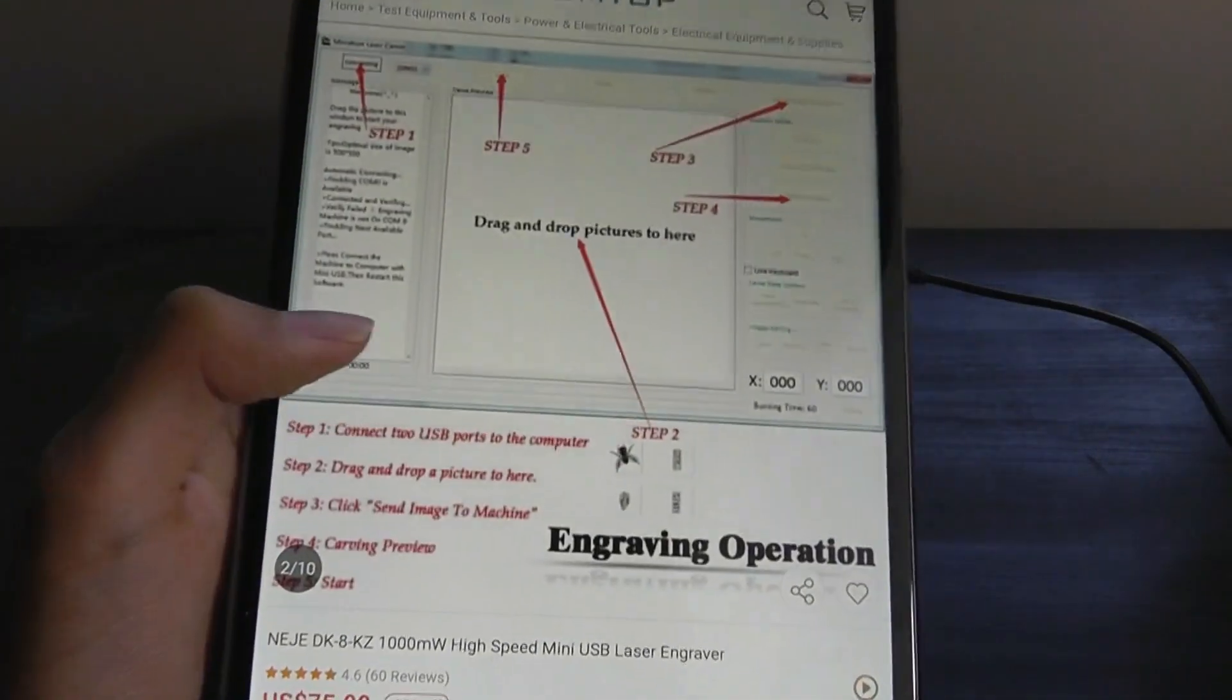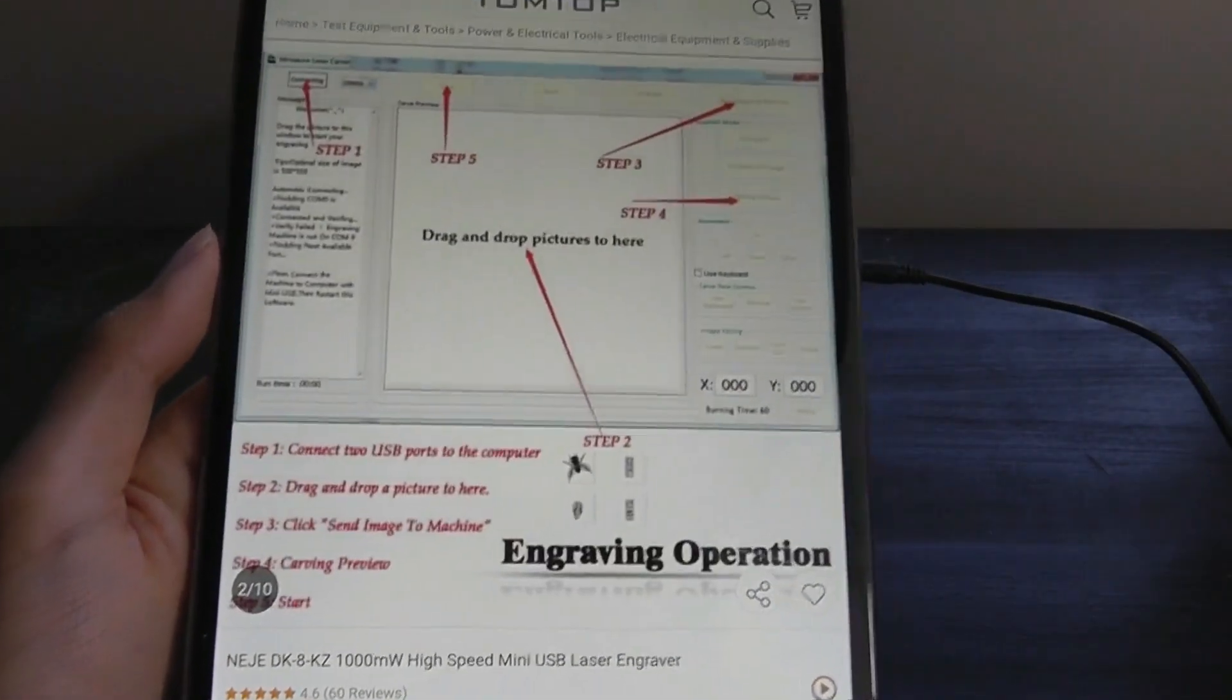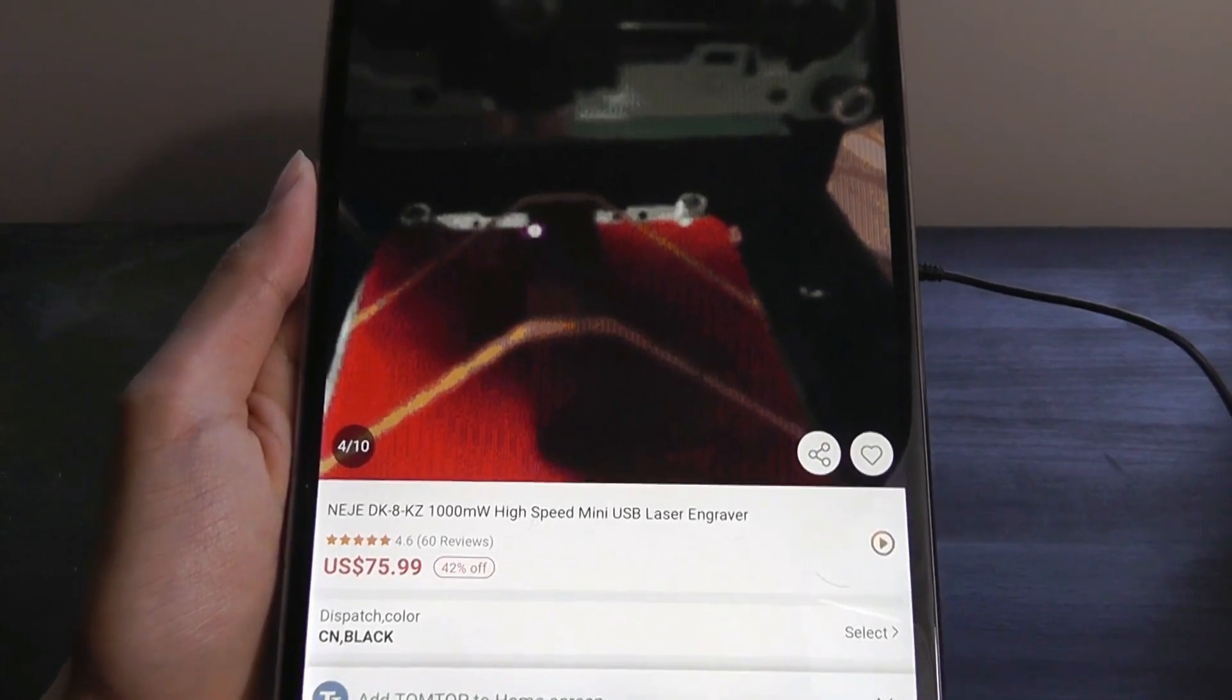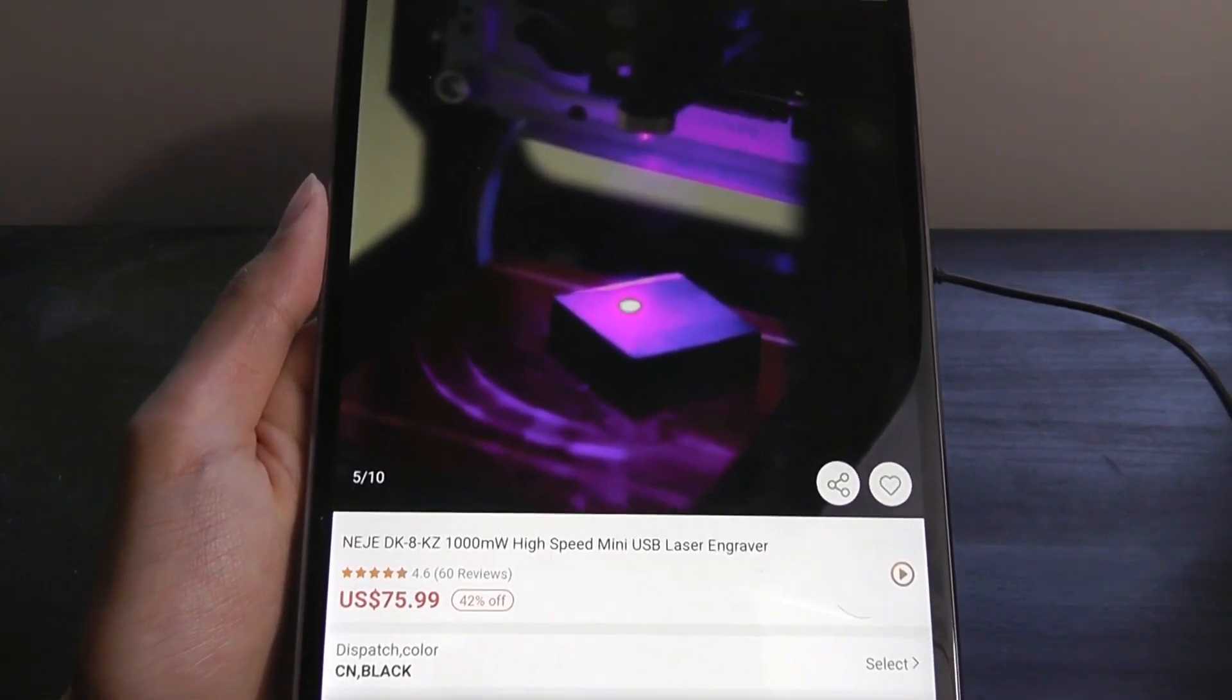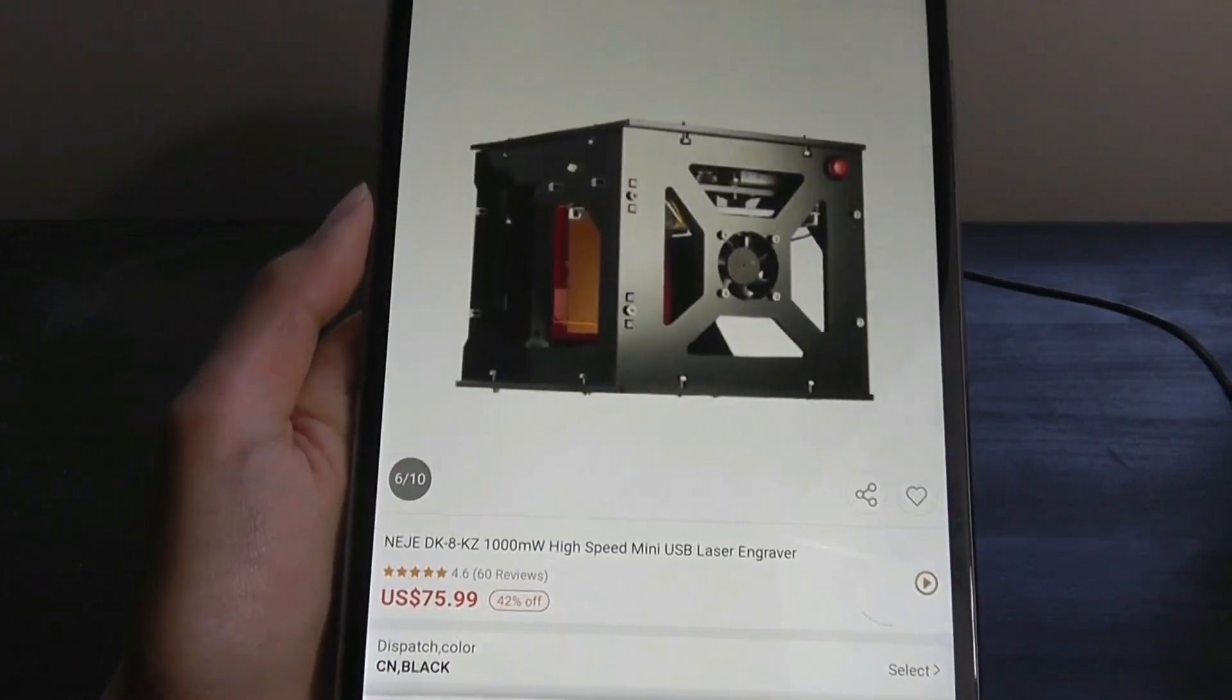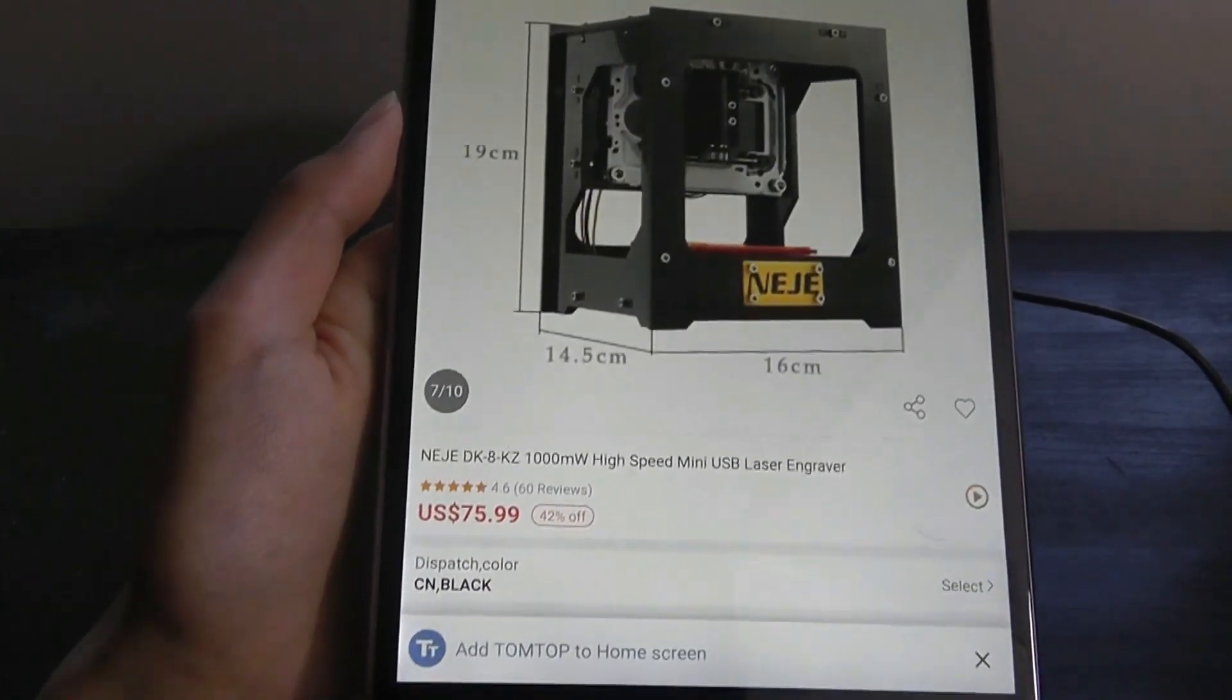allows you to print custom patterns onto different surfaces like wood or plastic. If you like 3D printers and enjoy getting your hands on DIY type projects, then this is another product that could be worth taking a closer look at.